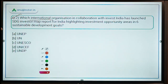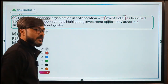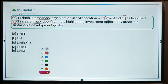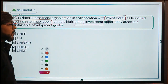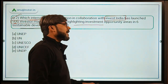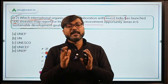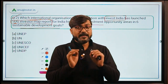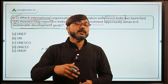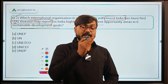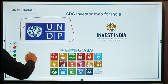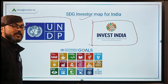Question 2: Which international organization in collaboration with Invest India has launched the SDG Investor Map report? The report is named SDG Investor Map for India, highlighting investment opportunity areas in 6 sustainable development goals. This report tells about how India can map investment opportunities in SDGs. The international organization is UNDP, which along with Invest India launched this report.